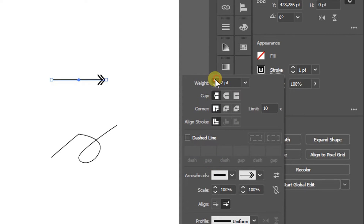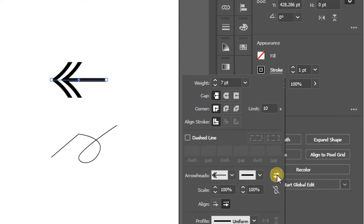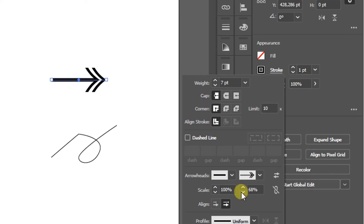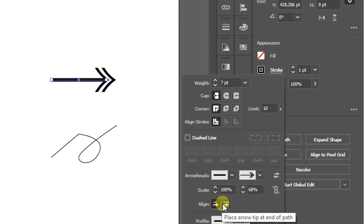Set the line thickness — if the arrowhead looks small, you can swap directions, and set the arrowhead scale here. You can also adjust the location of the arrowhead above the line or at the end.